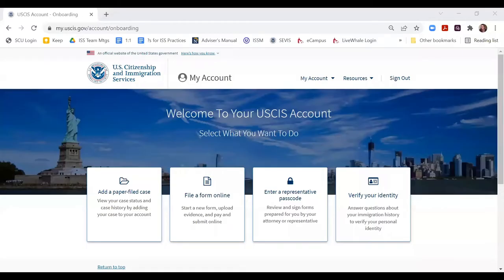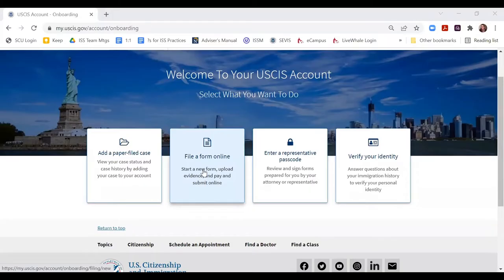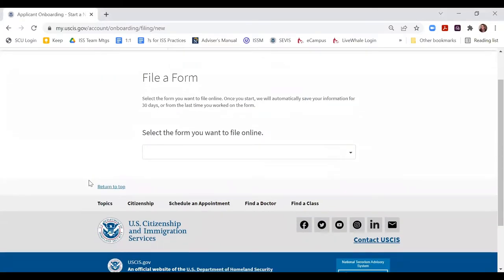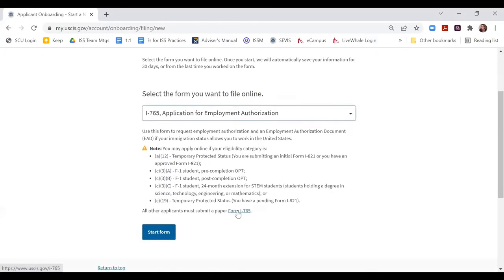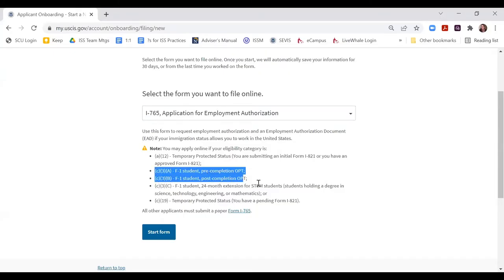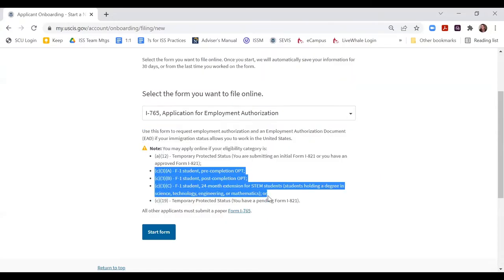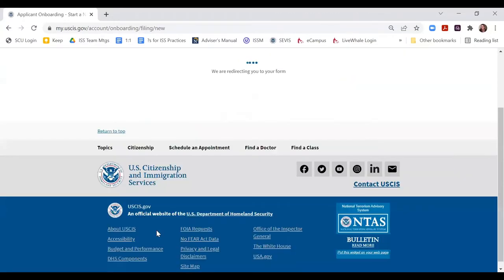Once you're logged into your USCIS account, you'll see a variety of options. The first thing you're going to select is 'File a Form Online.' It's going to ask you what type of form you're planning to file. When you're filing applications for an EAD card, you use the I-765 Application for Employment Authorization. We're going to go ahead and get the form started.